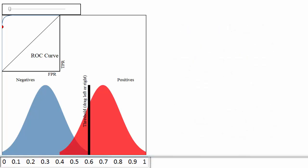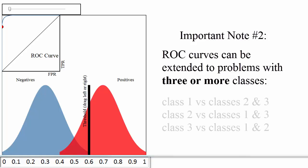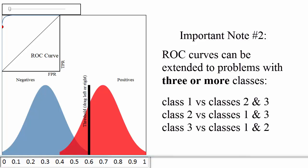The second note is that ROC curves can be extended to classification problems with three or more classes using what is called a one-versus-all approach. That means if you have three classes, you would create three ROC curves. In the first curve, you would choose the first class as the positive class and group the other two classes together as the negative class.